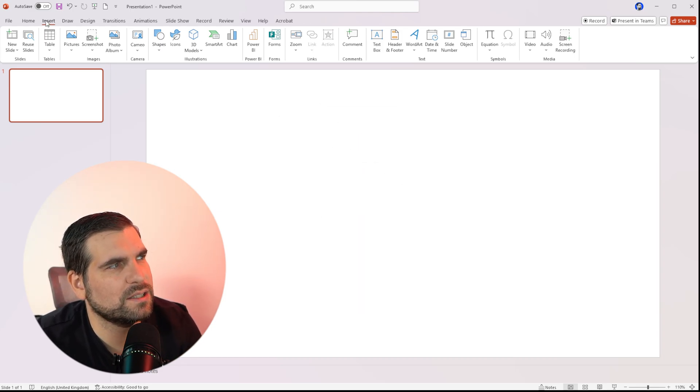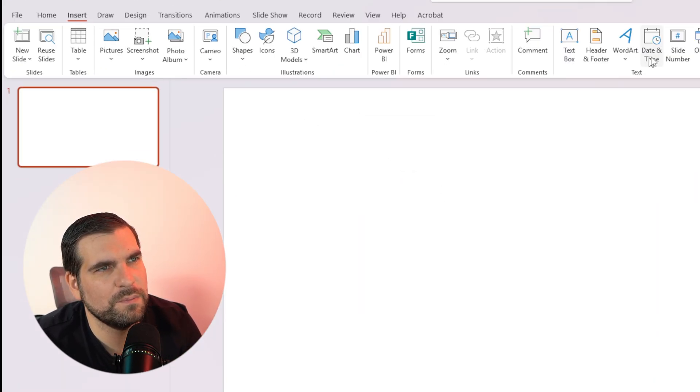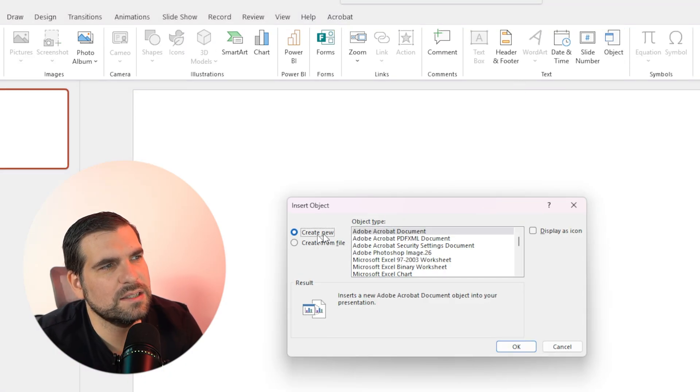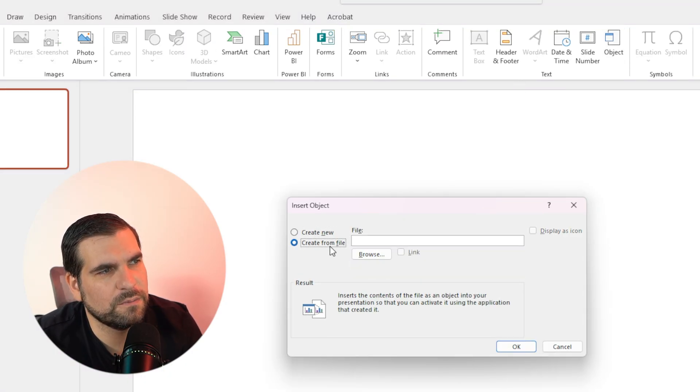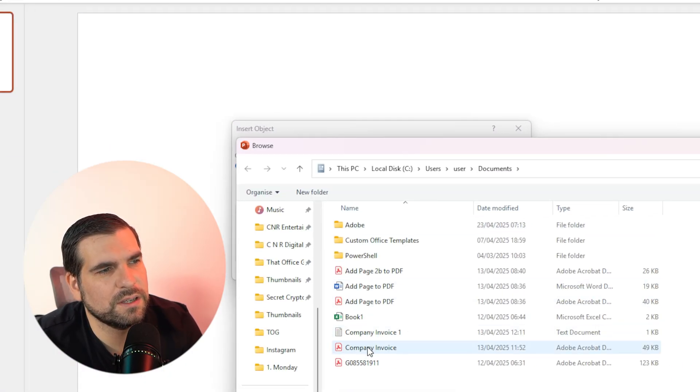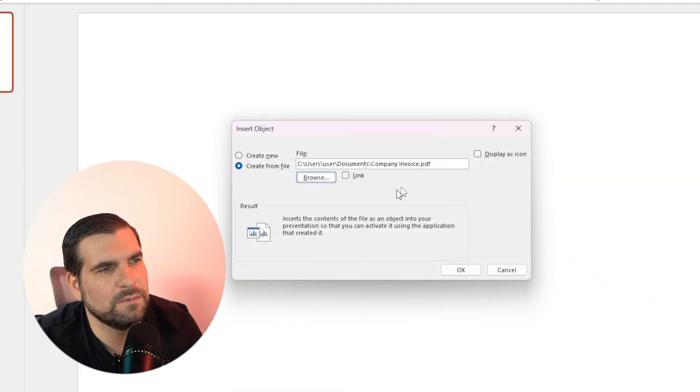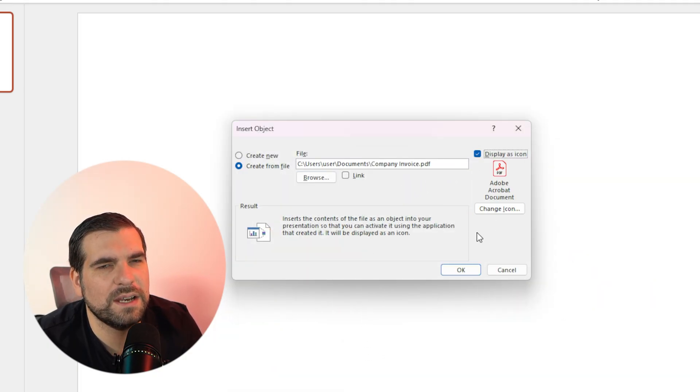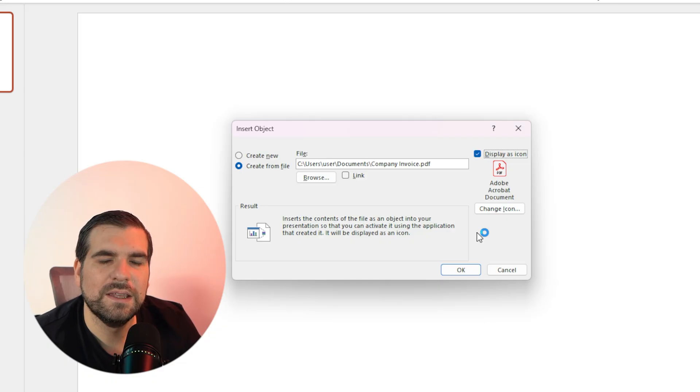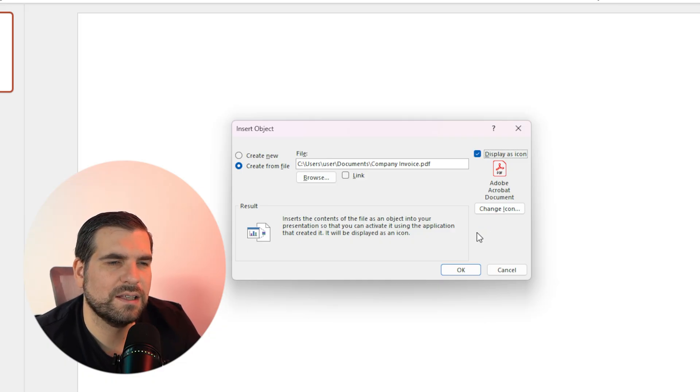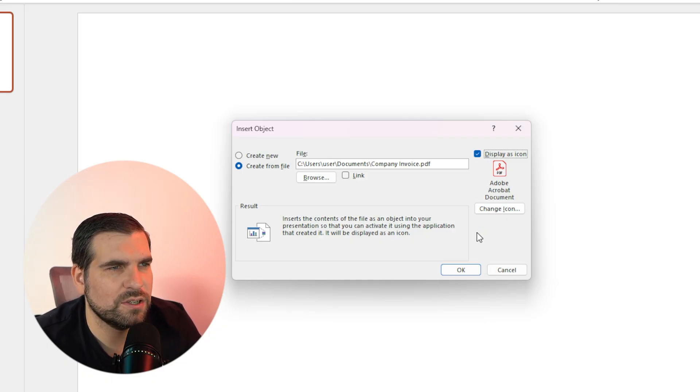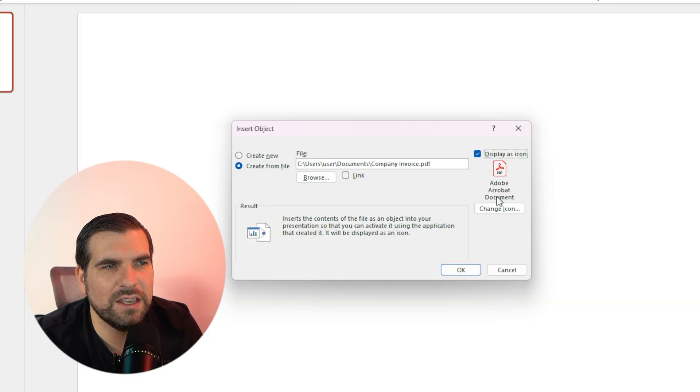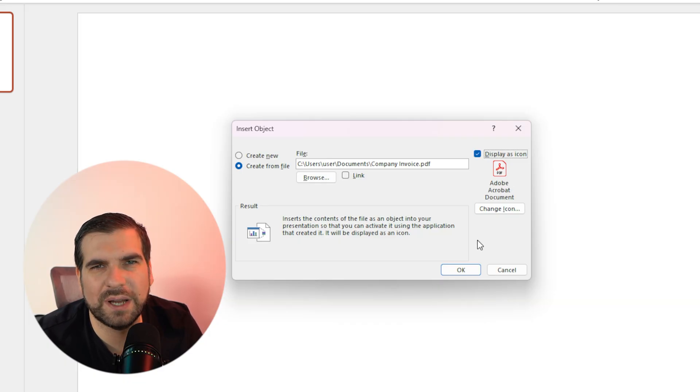So let's delete that off and we'll go back to the Insert tab on the ribbon. We'll go back to Object. This time we're going to create from file. We're going to browse for the company invoice, and this time we're just going to display it as an icon. So rather than actually embedding the PDF as several pages or a single page image, we're going to actually just add the icon so that we can then have people execute that.